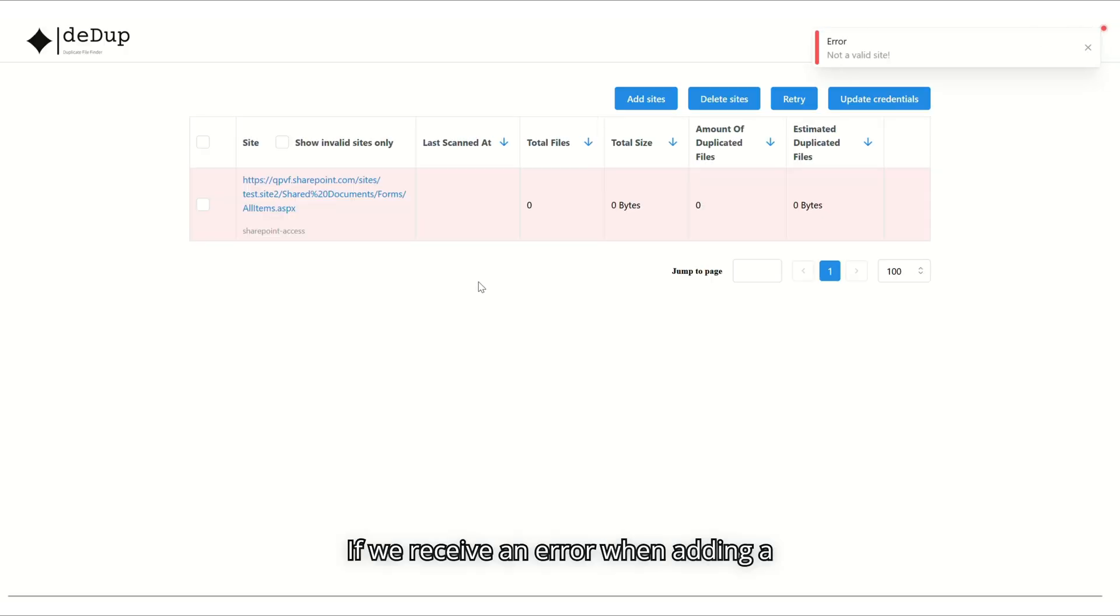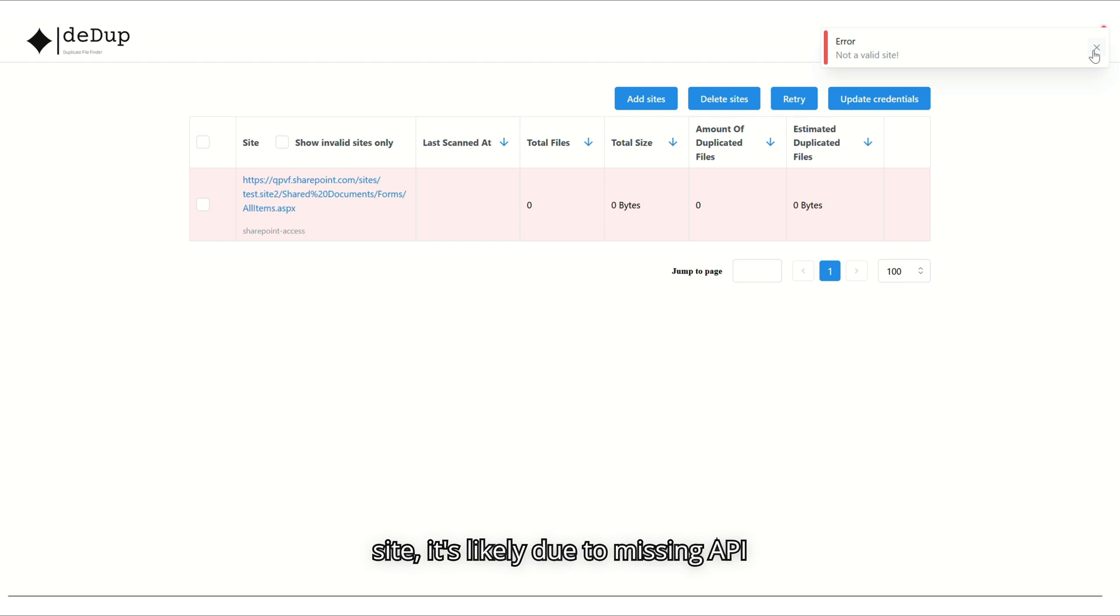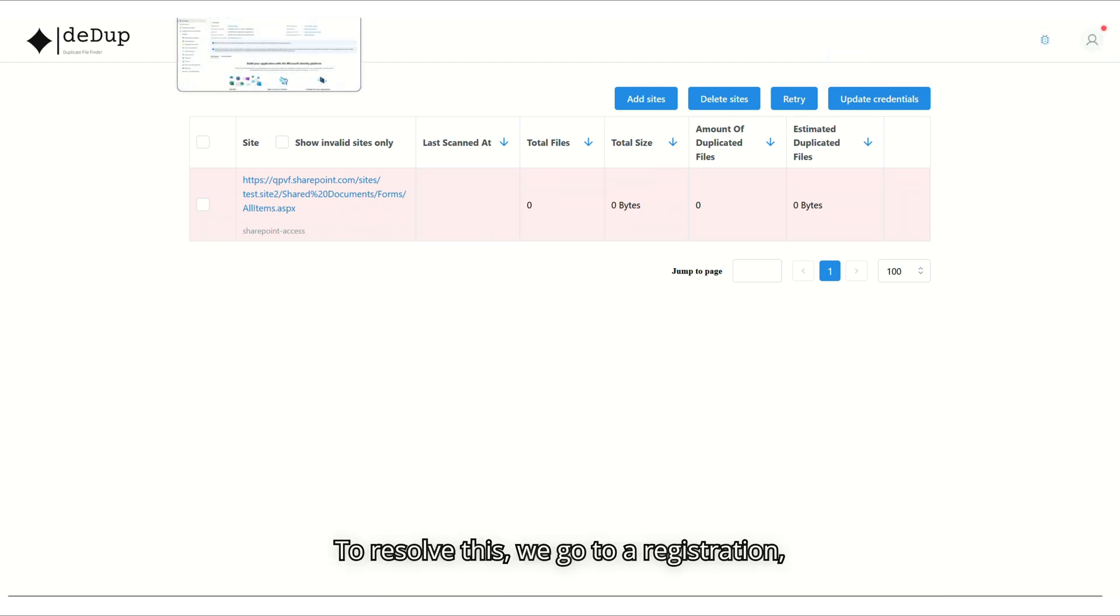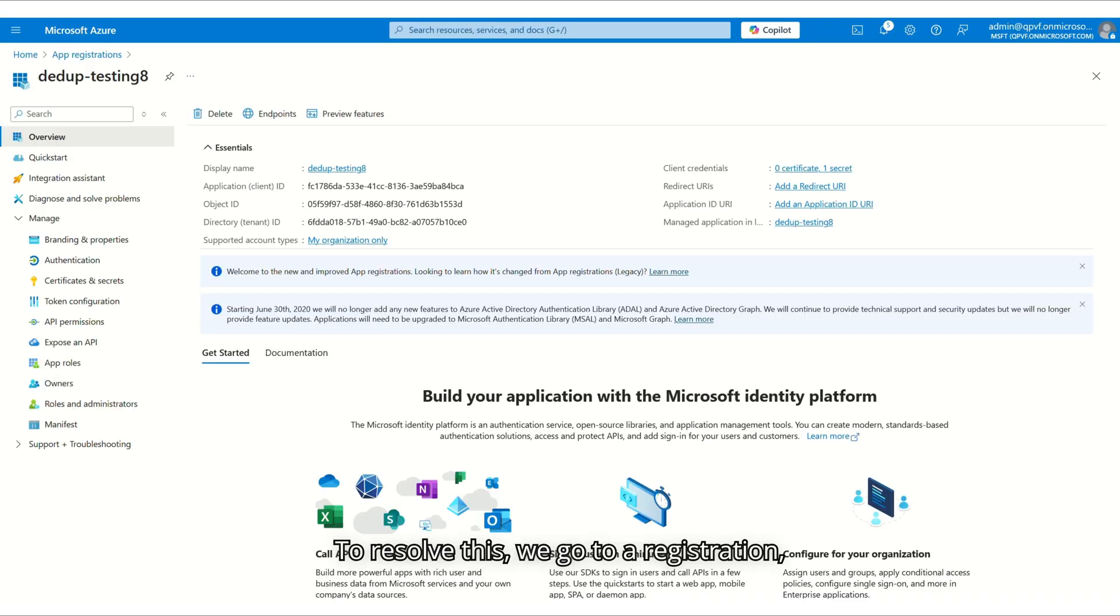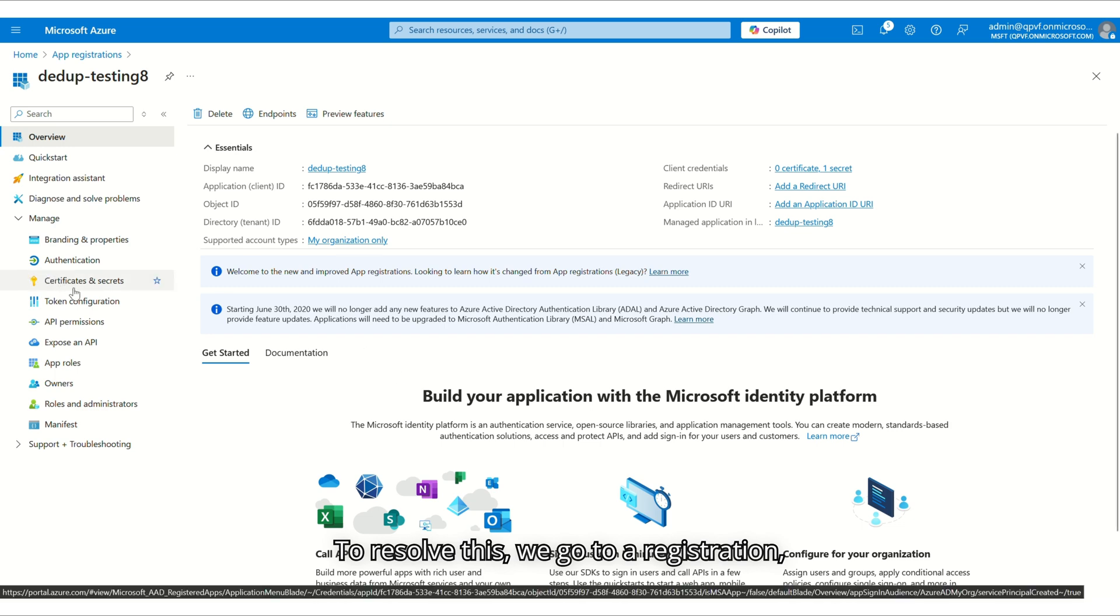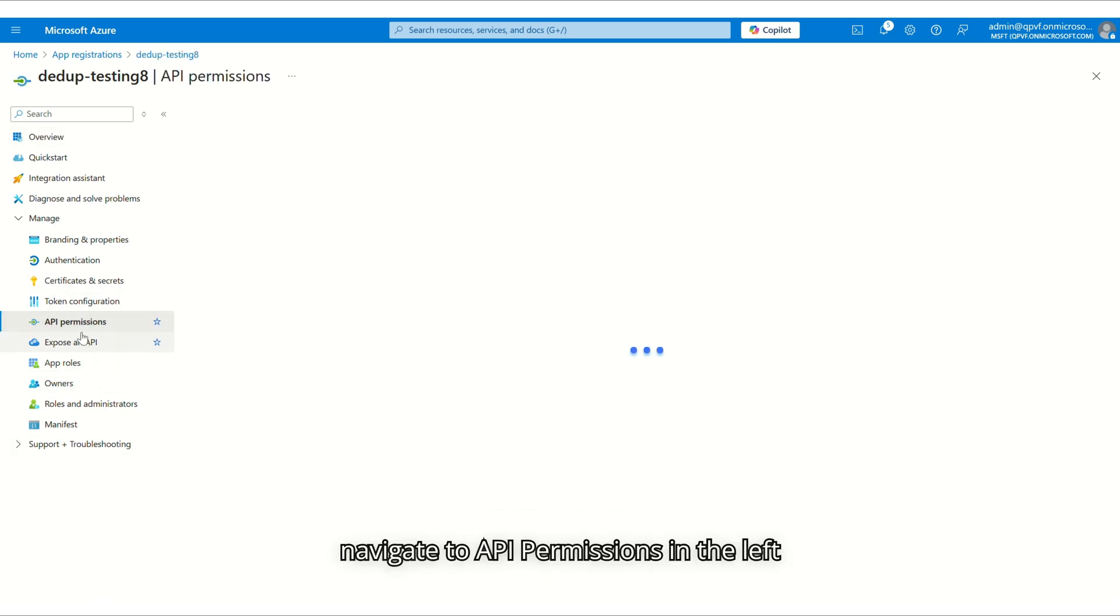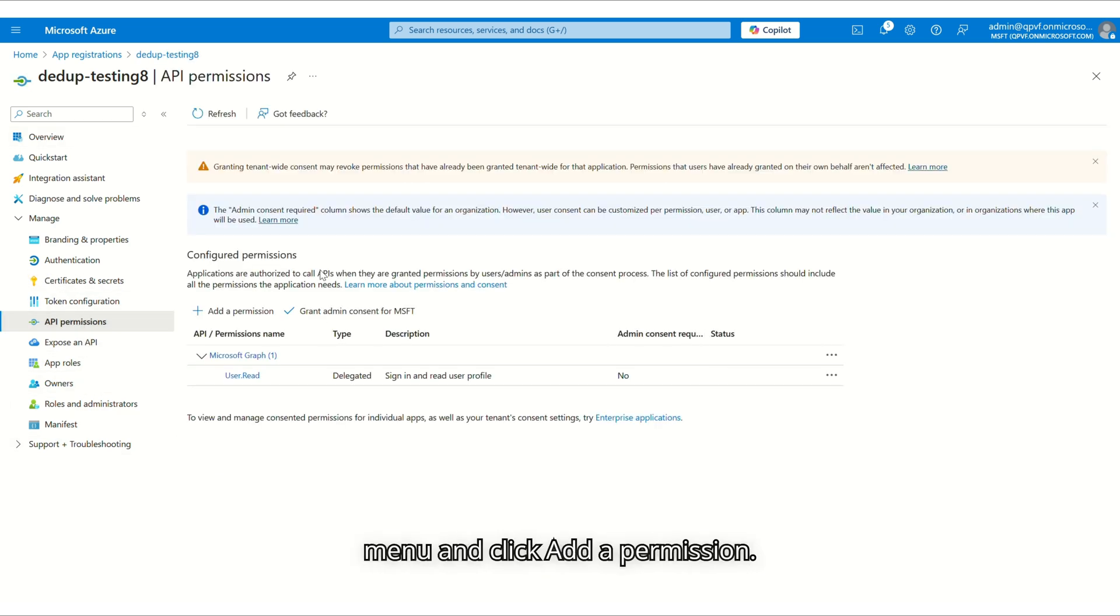If we receive an error when adding a site, it's likely due to missing API permissions. To resolve this, we go to App Registration, navigate to API permissions in the left menu, and click Add a Permission.